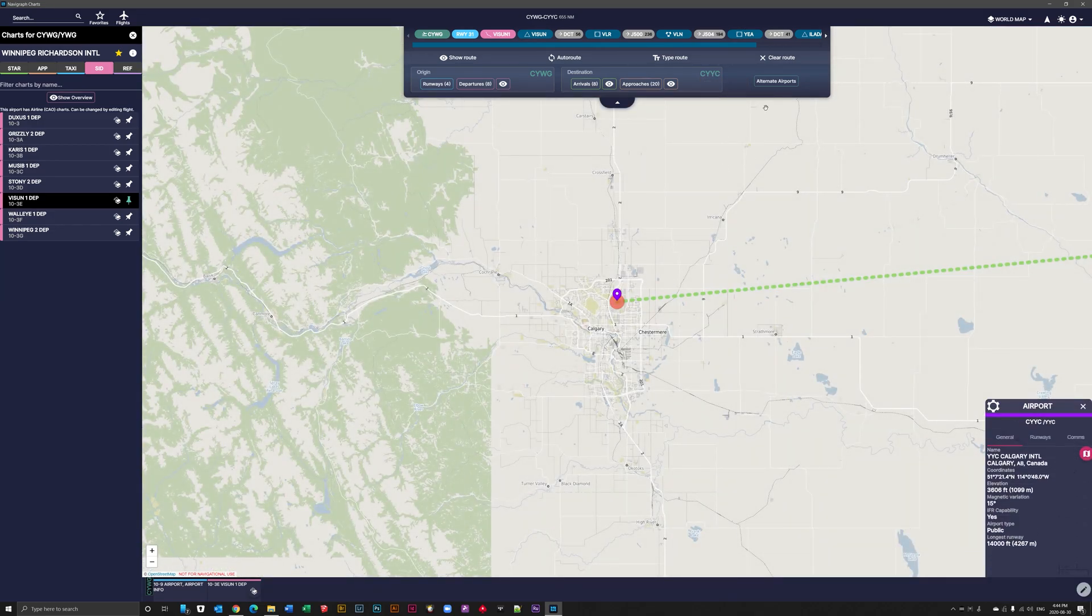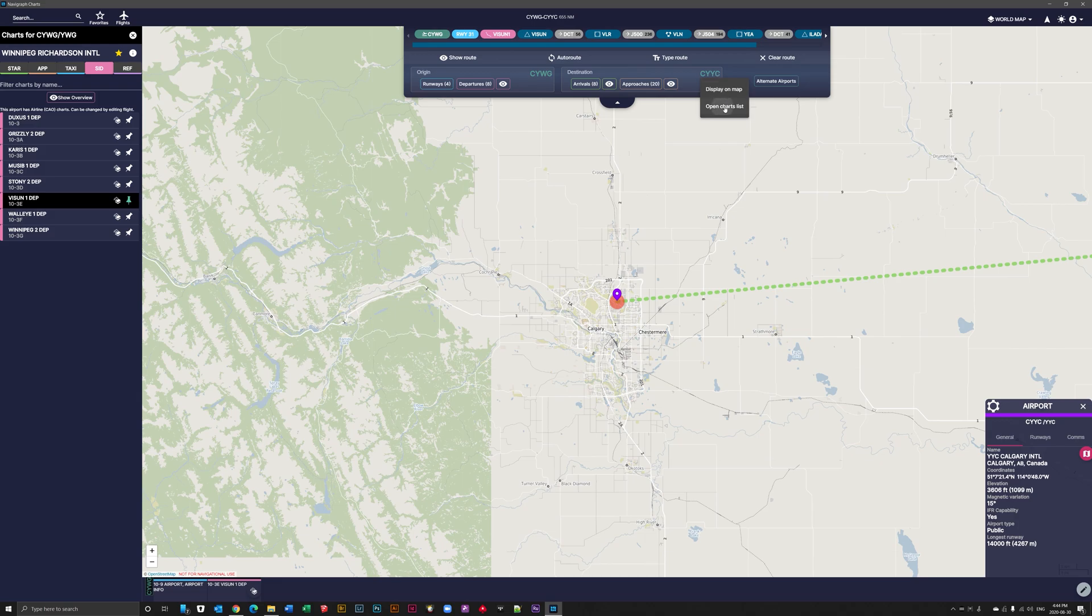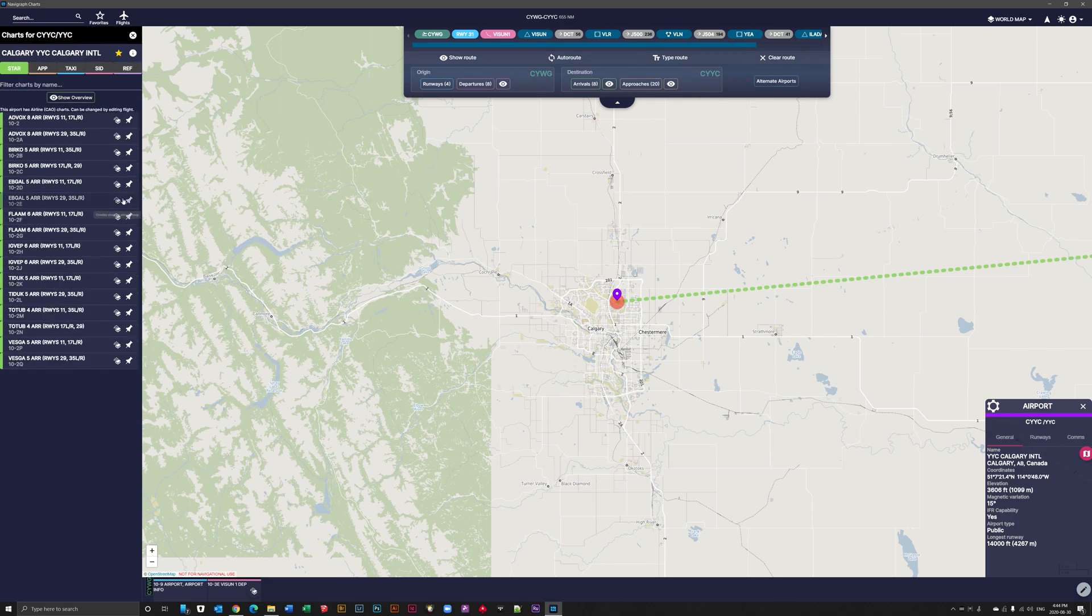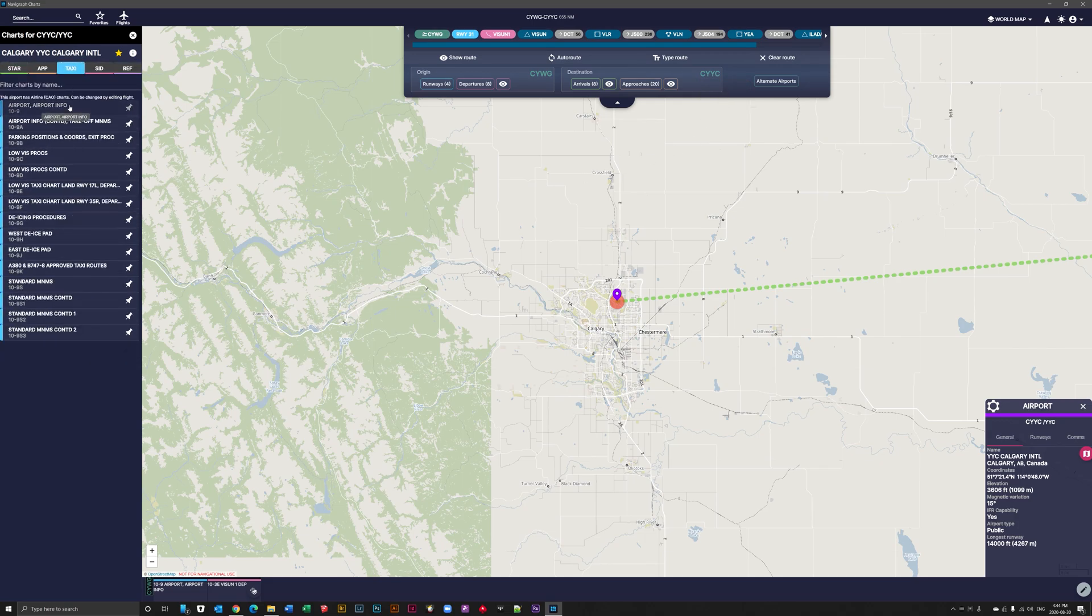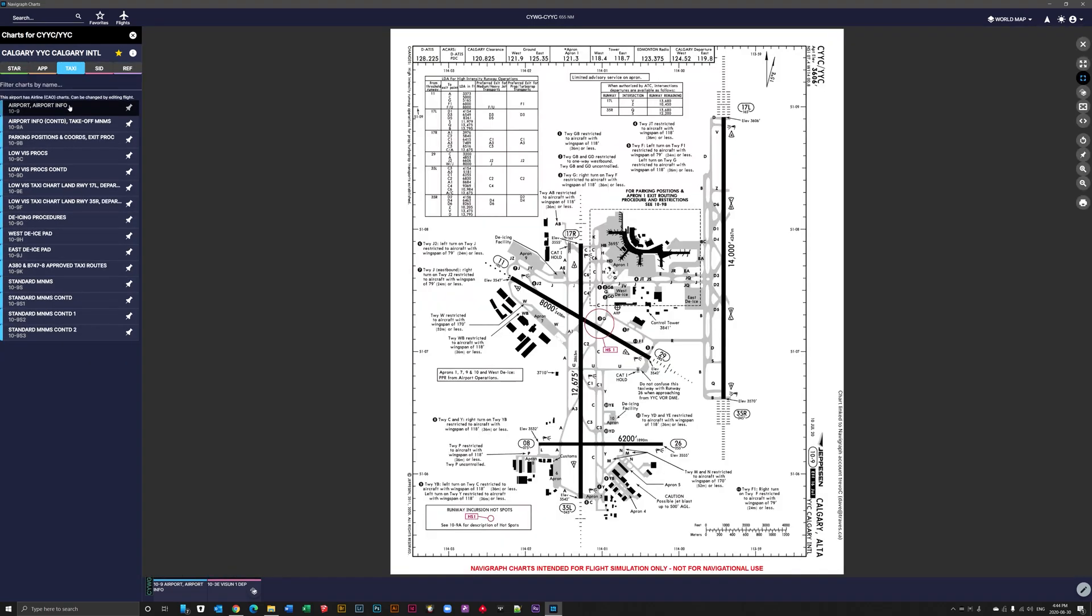So we're going to now zoom into CYYC and open the charts list for that. And I immediately go to taxi and airport and I want to pin that. And that's because when I arrive, I'm going to want to taxi somewhere. And I have no idea where I'm going. I've never flown into this airport before. So I'm going to need this. And I actually find out later in my actual flight to this airport that this doesn't match up directly with Microsoft Flight Simulator. So this was a very difficult airport to navigate and I got lost.